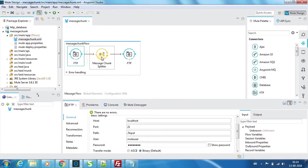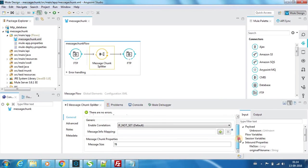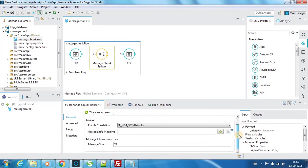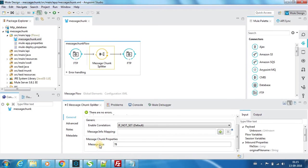We don't have any files here as of now. Next we have a message chunk splitter. The message chunk splitter can split a message based upon a message size, and this message size is provided in bytes. In this example, every 78 bytes will be split and written as a separate message.